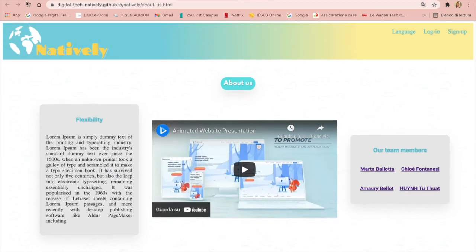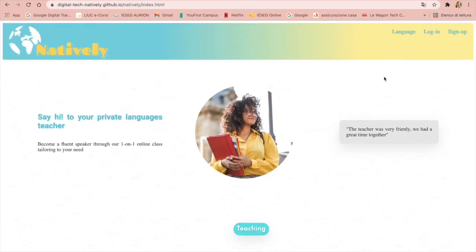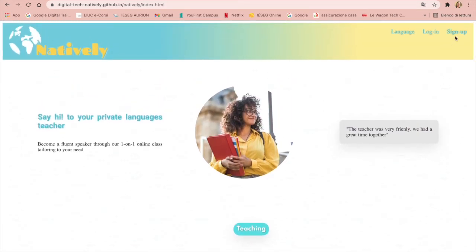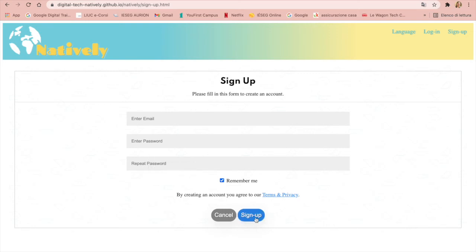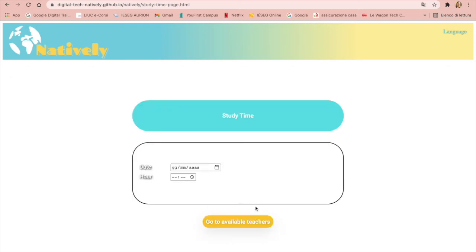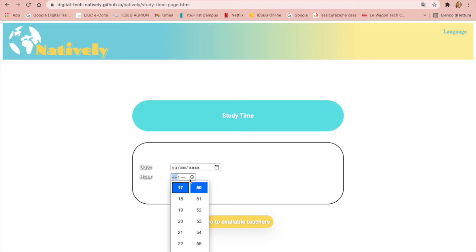So if we go back to the home page, we can see that at the bottom right we can sign up to our website — enter the email, the password, and repeat the password. Clicking on sign up, we can choose if we are learners, set our study time with the date and the hour, and clicking here we will be able to see the available teachers.